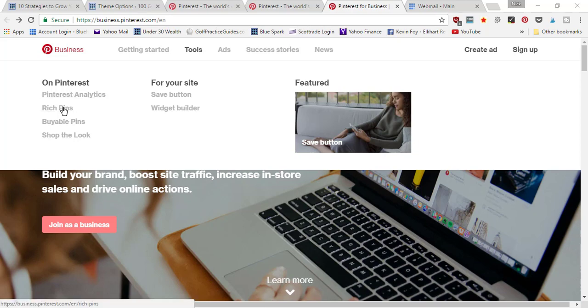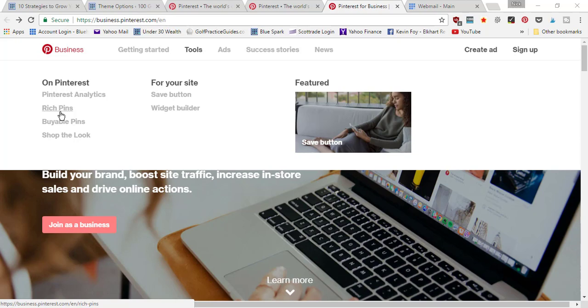Rich pins, I'm going to show you an example in a second. They basically sync with your website, so anytime you're linking to a blog post it's going to pull extra data and information from your blog.